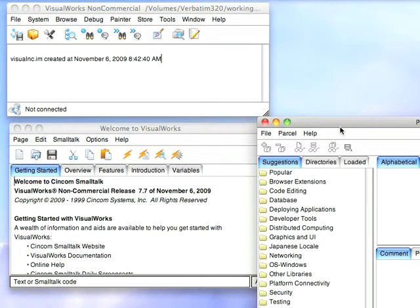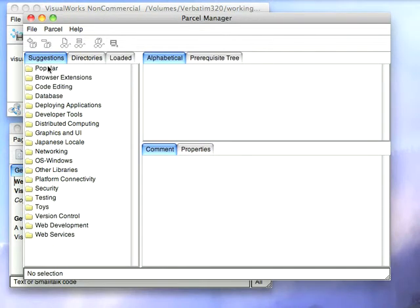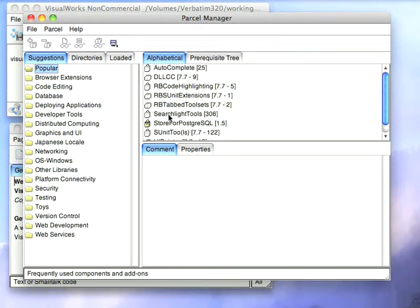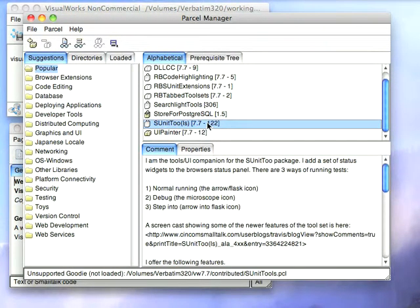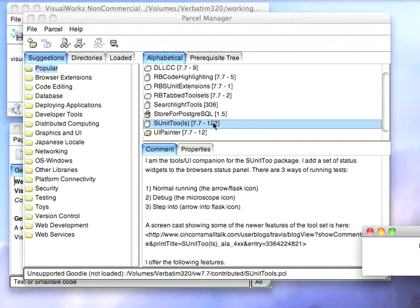So what we're going to do is bring up the Parcel Manager and load the support for that. If you go to Popular, you'll find down here there's SUnit Tools. This will load not only SUnit, but SUnit Tools that integrate with the refactoring browser. So that loads.